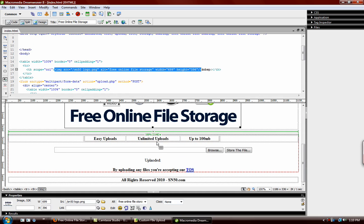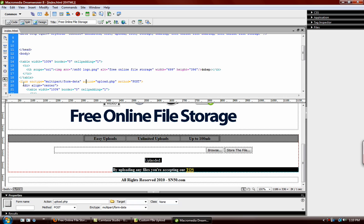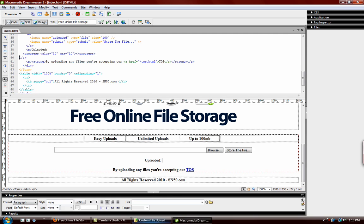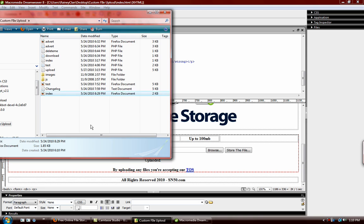So basically in the code you have your action, which just brings you to the upload.php file when you upload the file. So if we jump over to that.